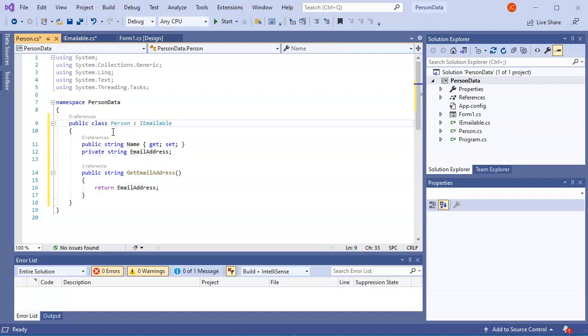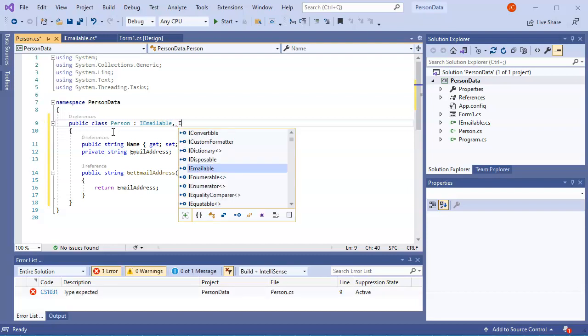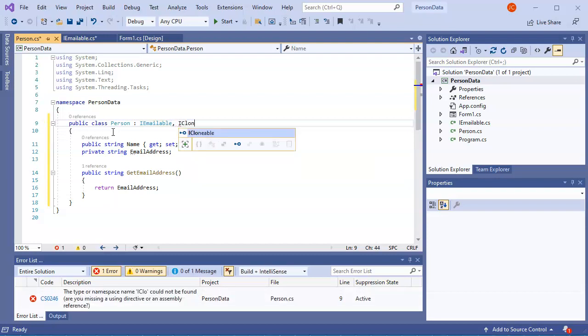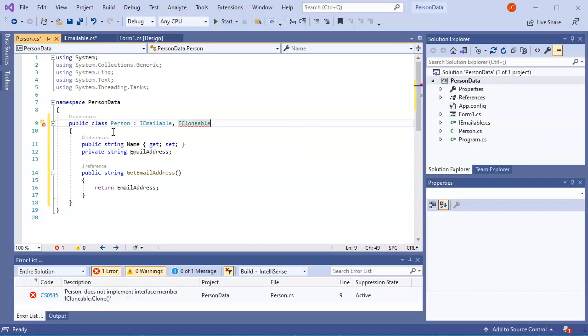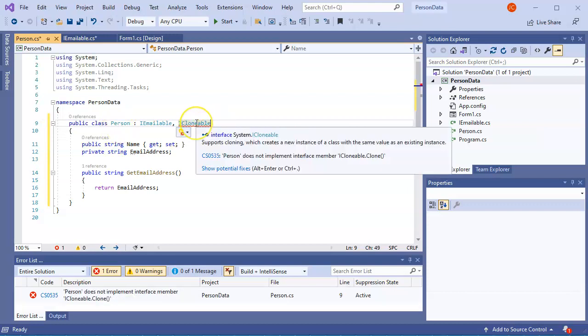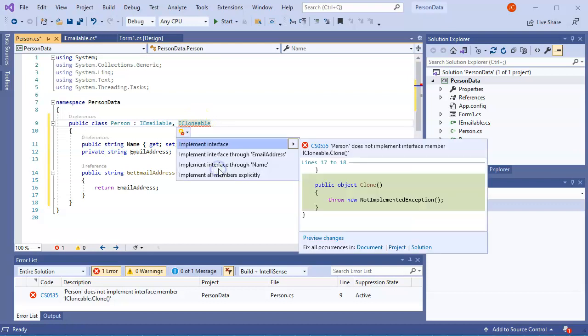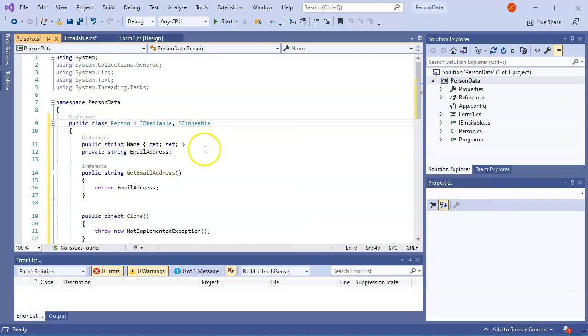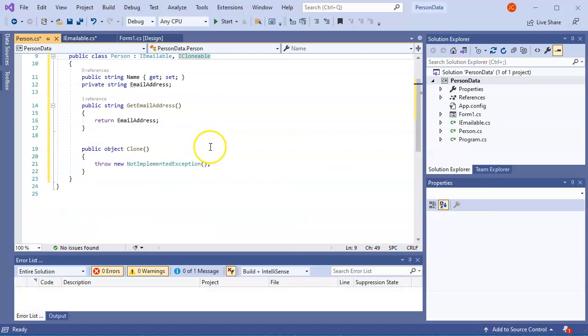What if I want to add something else? Maybe I don't want to do just the email, but maybe I want to do ICloneable as well. ICloneable. So if I do ICloneable, it says, wait, I'm missing something. So I go down and show potential fixes, and I can implement the interface. And suddenly it has this clone method in there.